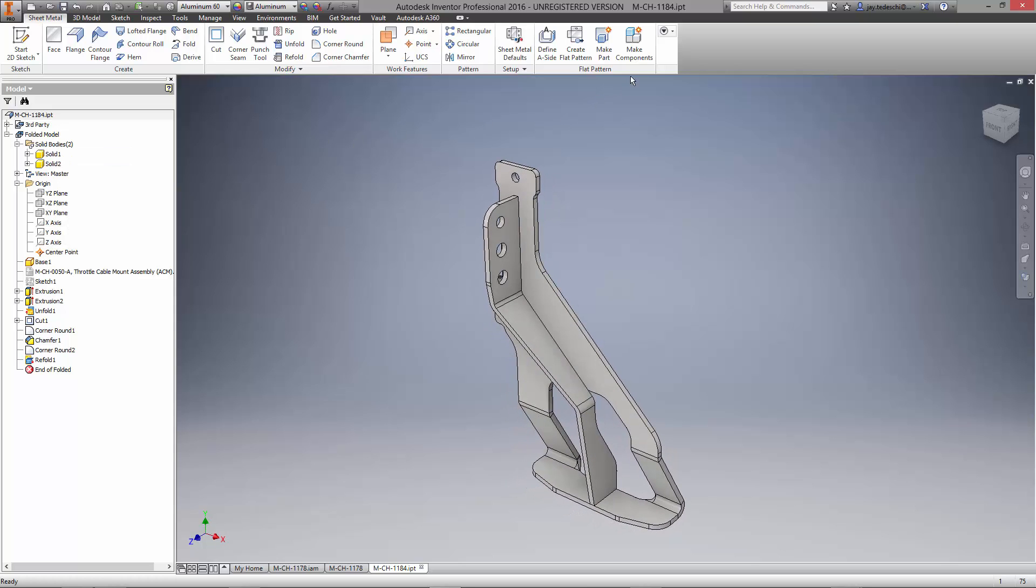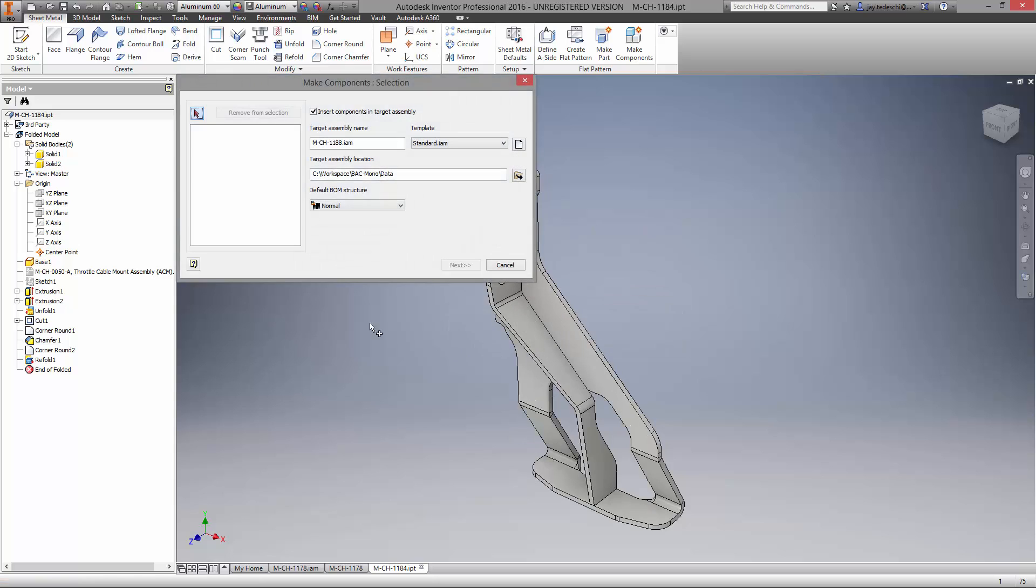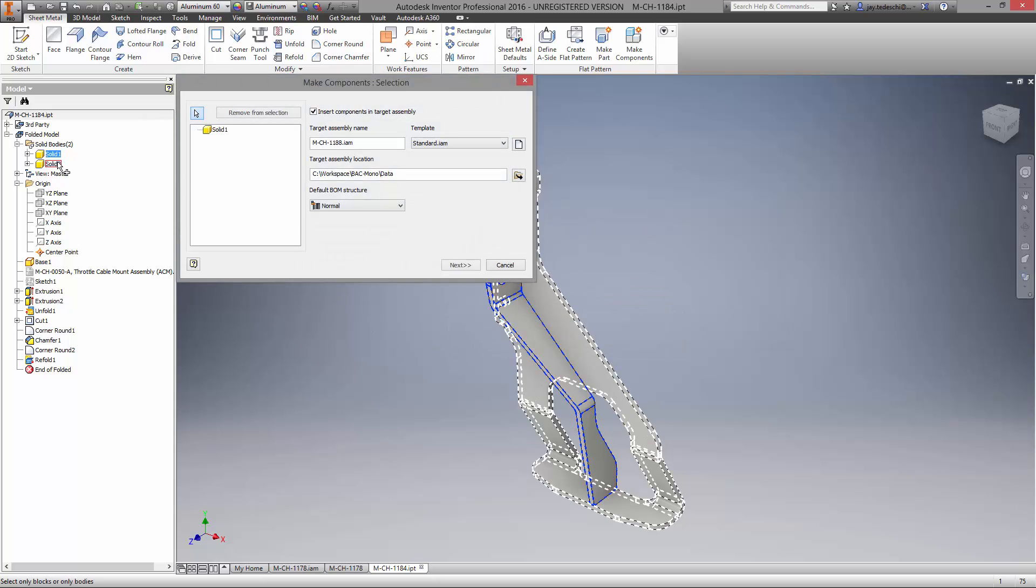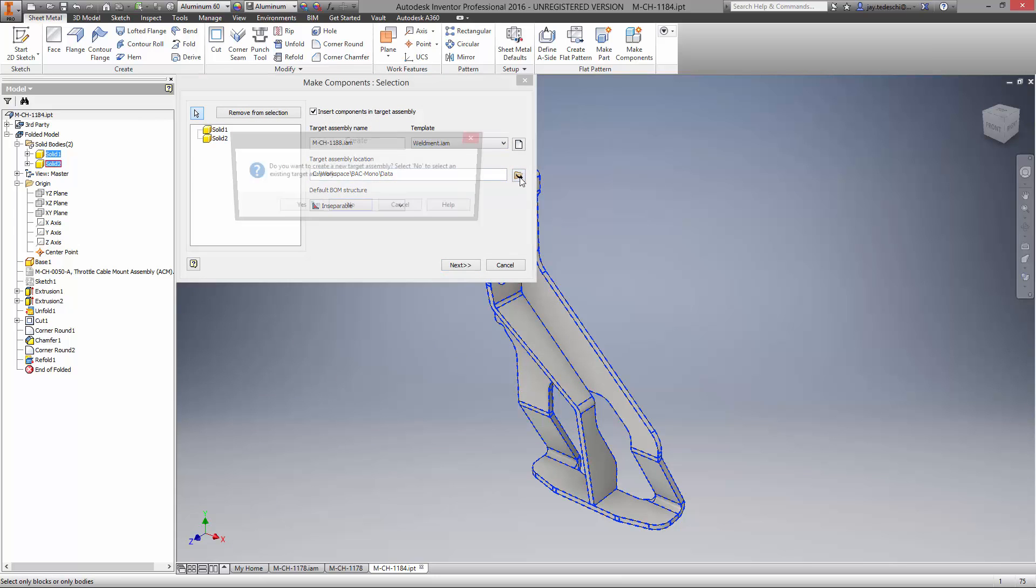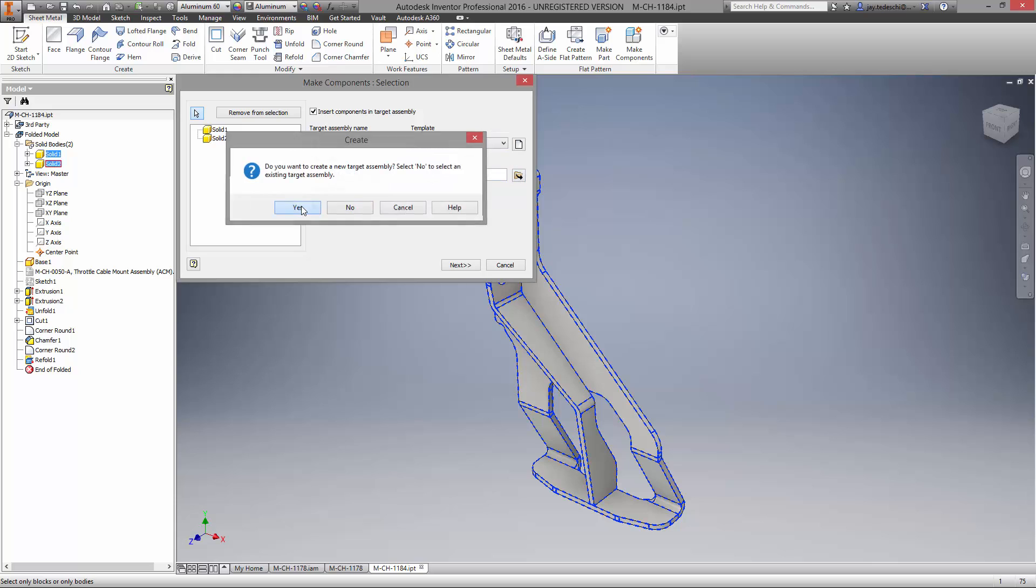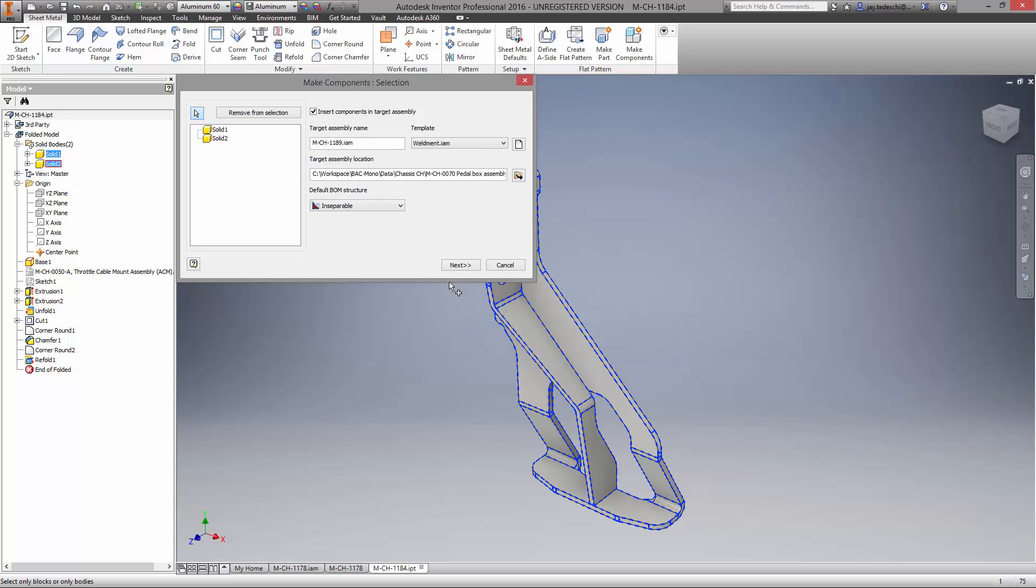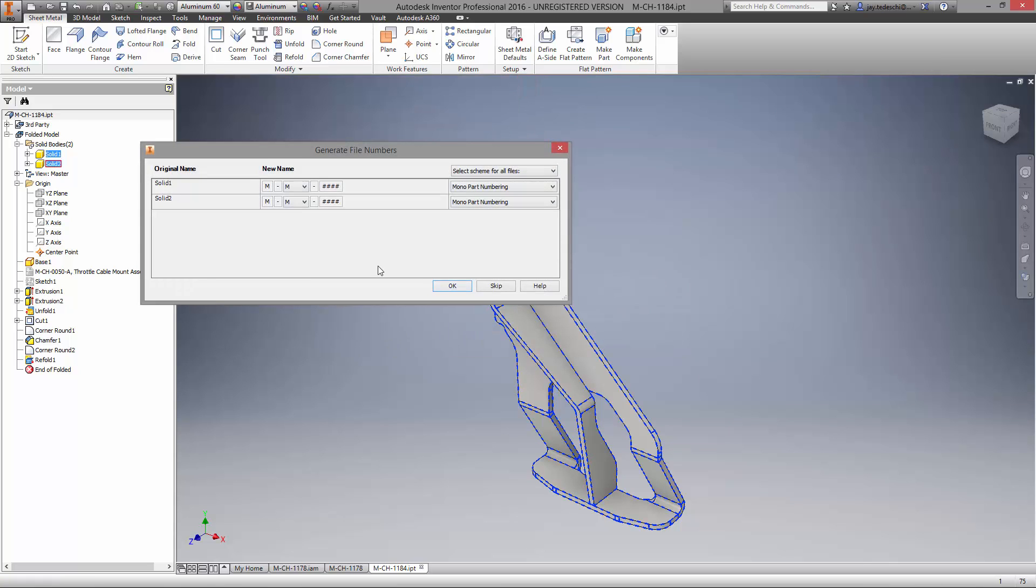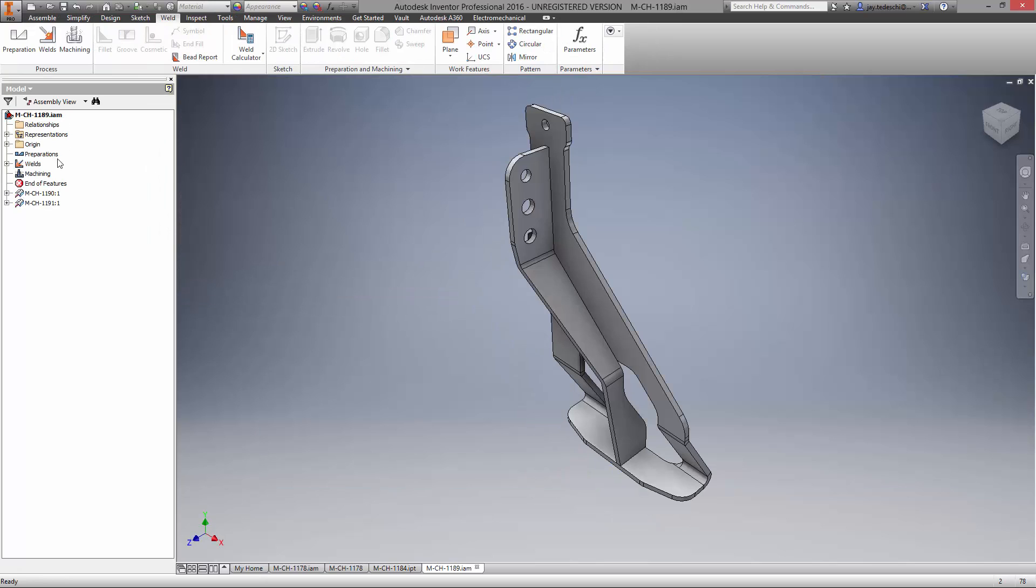Multi-body sheet metal parts can also be saved as a weldment assembly. Because we're using Vault, it will ask us what type of component this is, using our customizable part numbering scheme. Part numbers are also prompted for each of the solid bodies included in the design. Notice the new assembly and part names have been generated for all three files.